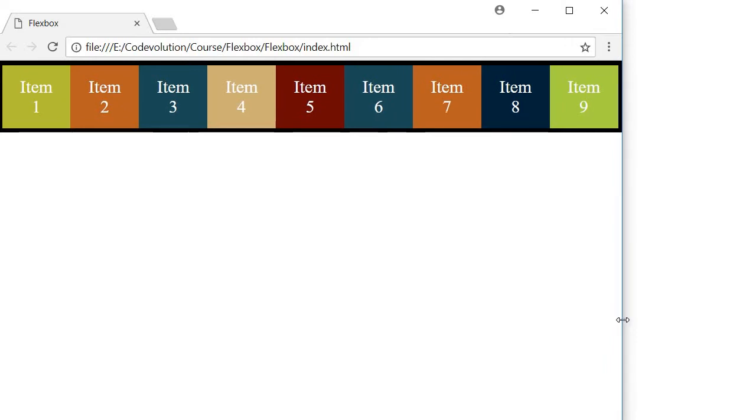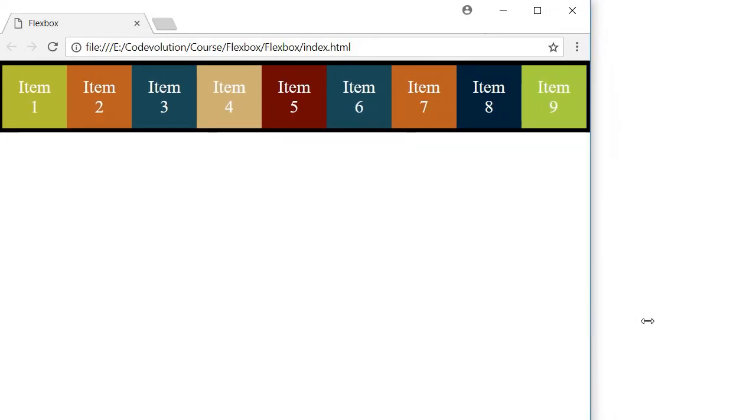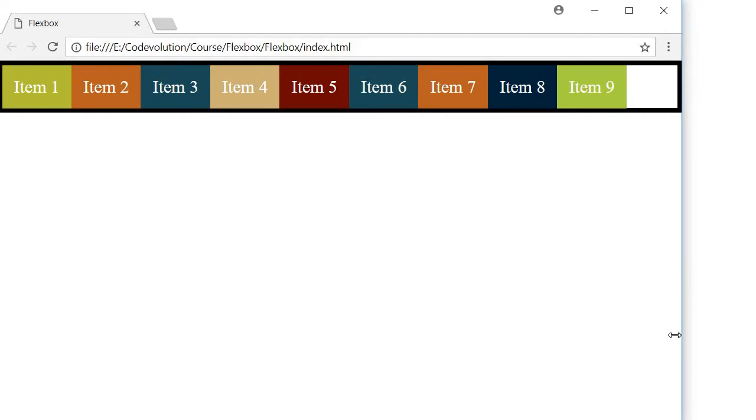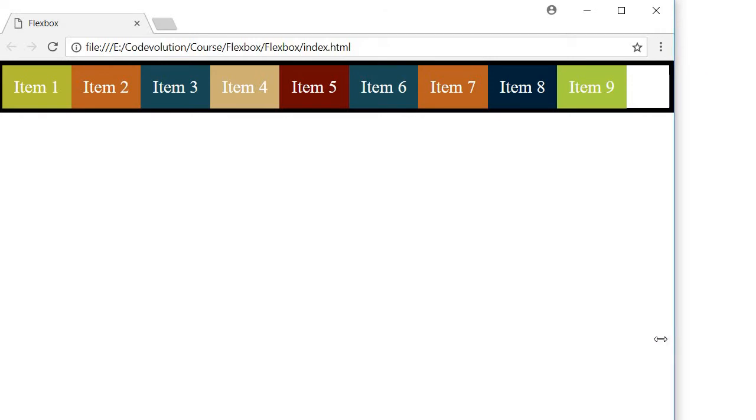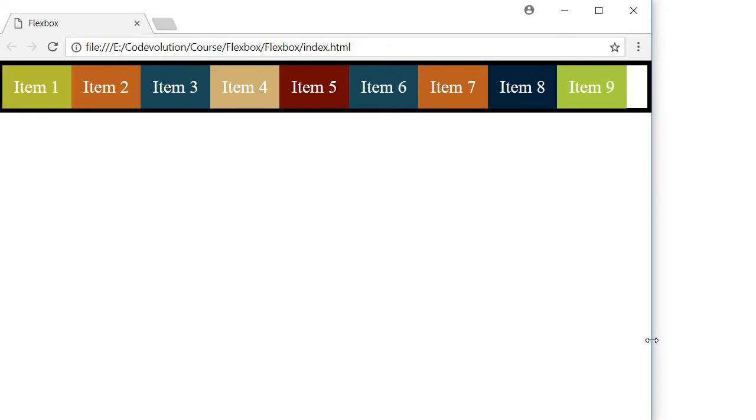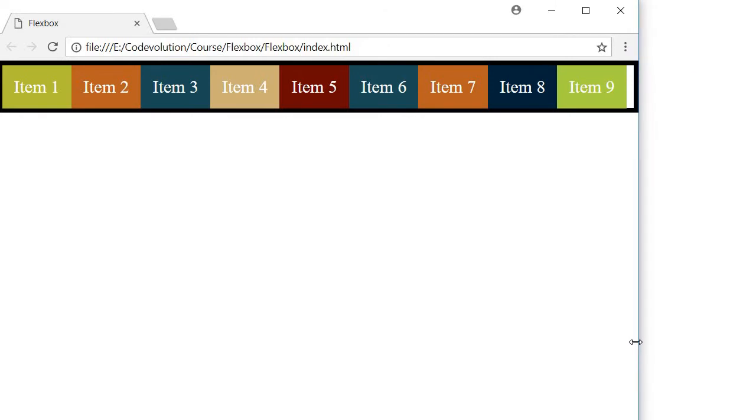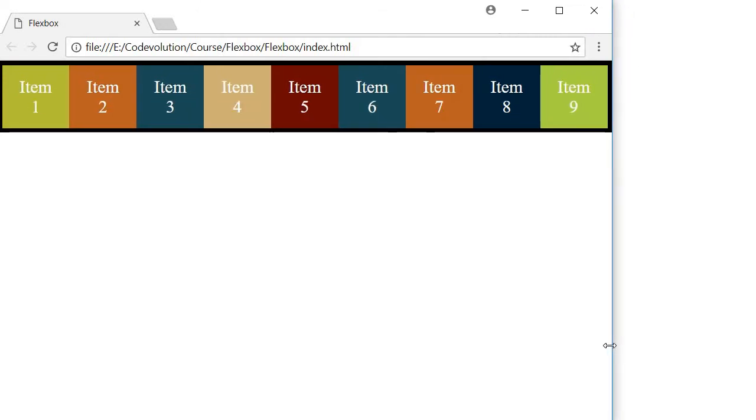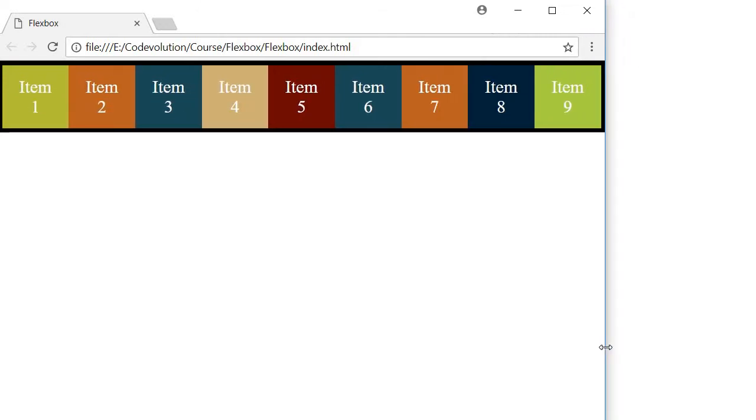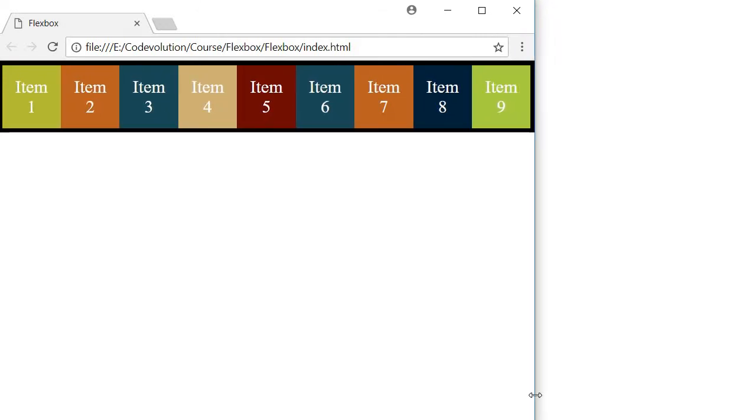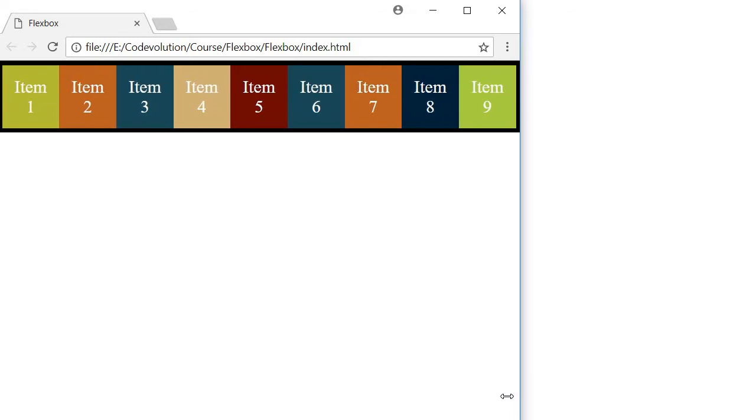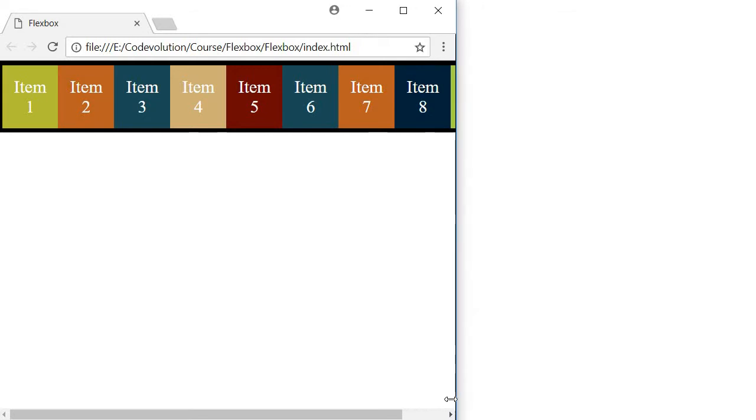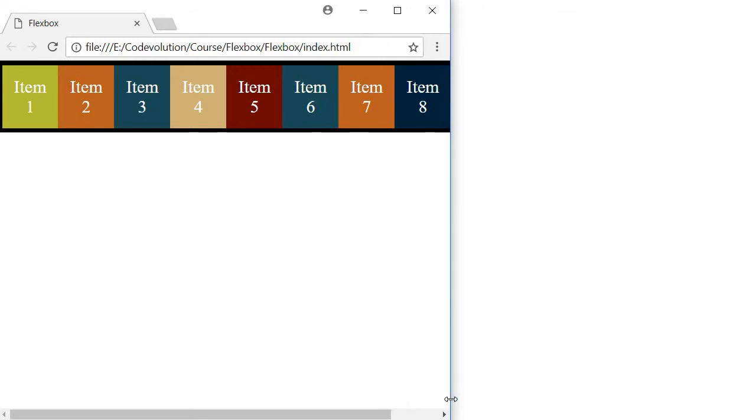In case you missed that, let me repeat it. You can see the flex items width, and if I decrease the screen size, the width of the flex items also decrease - they are shrinking. Now the shrinking is possible only up to a certain point, after which the items simply overflow. So if I reduce the width further, you can see that item 9 is not visible anymore.